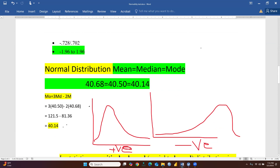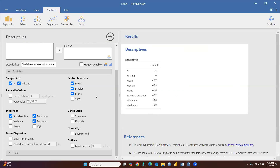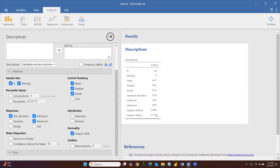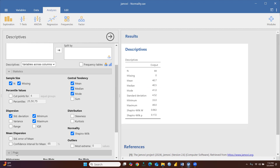We can say with the help of this that our data is normally distributed. When we run the normality test, you can see the Shapiro-Wilk test gives a p-value of 0.172. Since we fail to reject the null hypothesis, our data is normally distributed. The Shapiro-Wilk test is also certifying this.